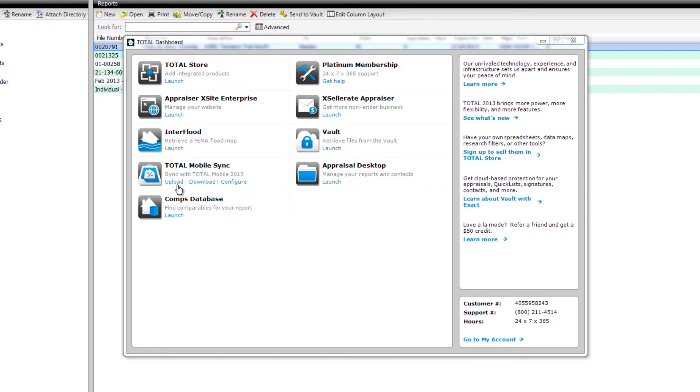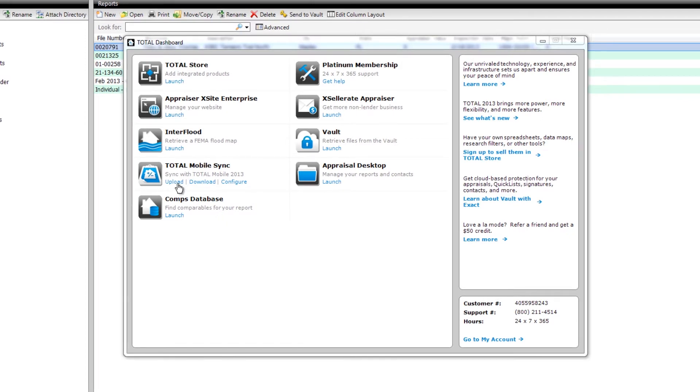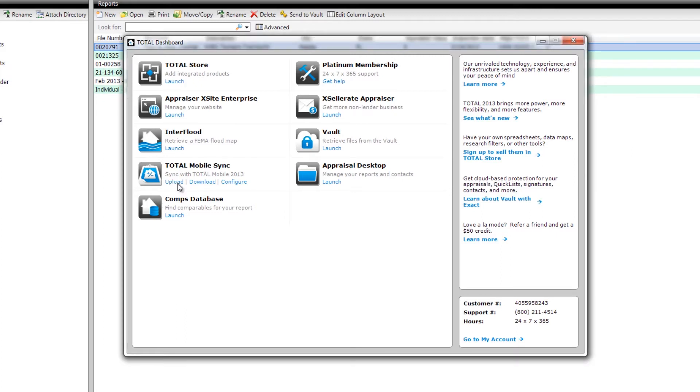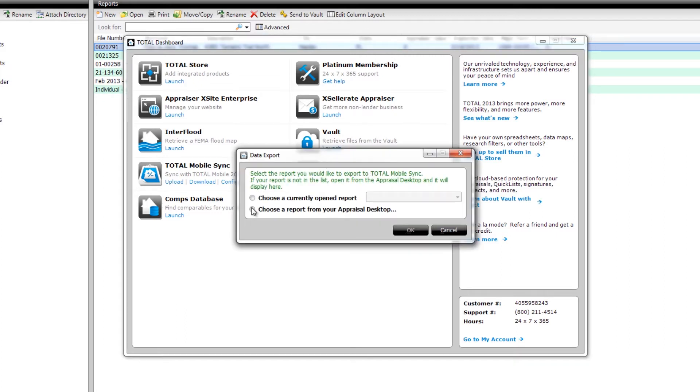Like the earlier example, if you'd like to upload an assignment you started on the desktop, click Upload in Total's dashboard. If the report you'd like to upload is open right now, select Choose a currently opened report and select the intended report from the drop-down list.